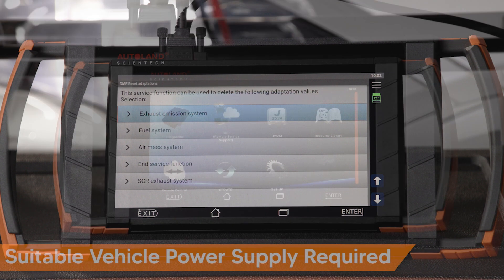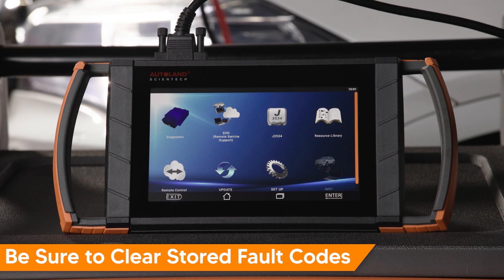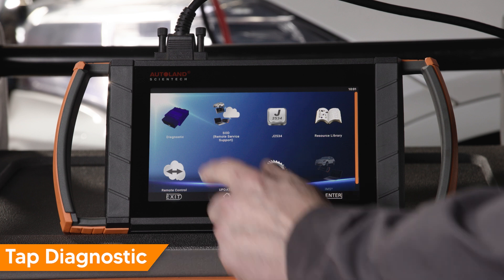Before beginning, be sure you are connected to a suitable vehicle power supply. Remember to clear any stored fault codes before you begin. Tap Diagnostic.